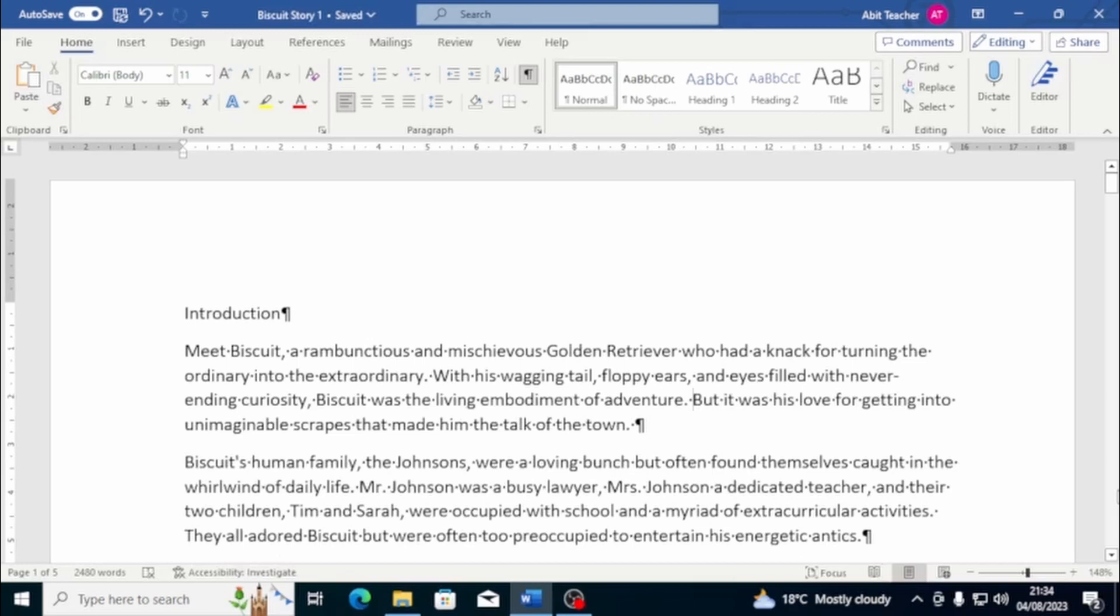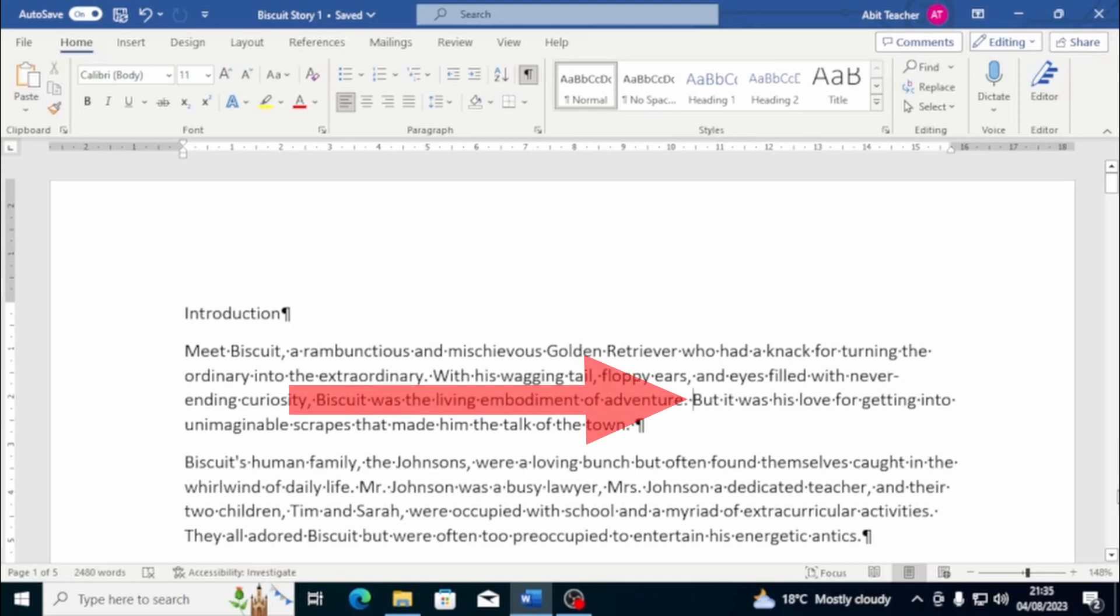Sometimes you may want to wrap text without creating a new paragraph. In these cases, you can use a line break. This function is especially useful if you're using numbered lists and you want to wrap the text without creating a new bullet point. To insert a line break, simply press the Shift and enter keys simultaneously.